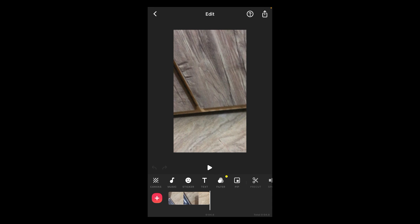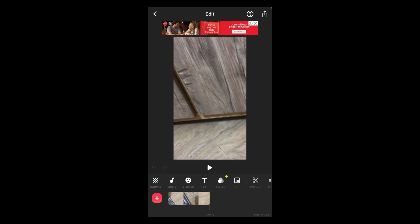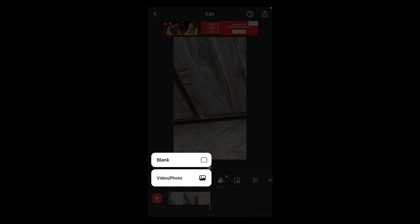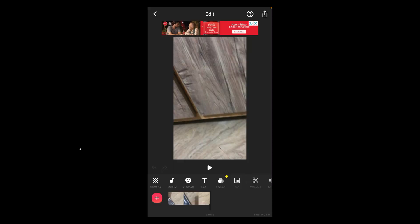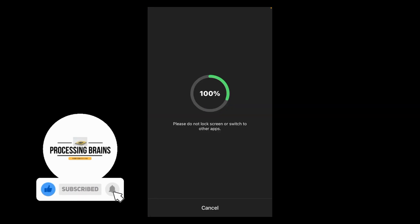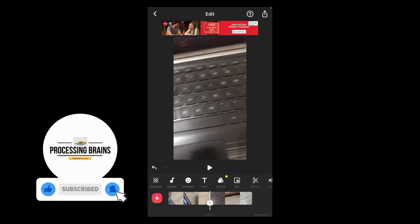Tap on this plus icon located on the left side of this video. Tap on video and photo, and again select any particular video that you want to combine with the previous video.